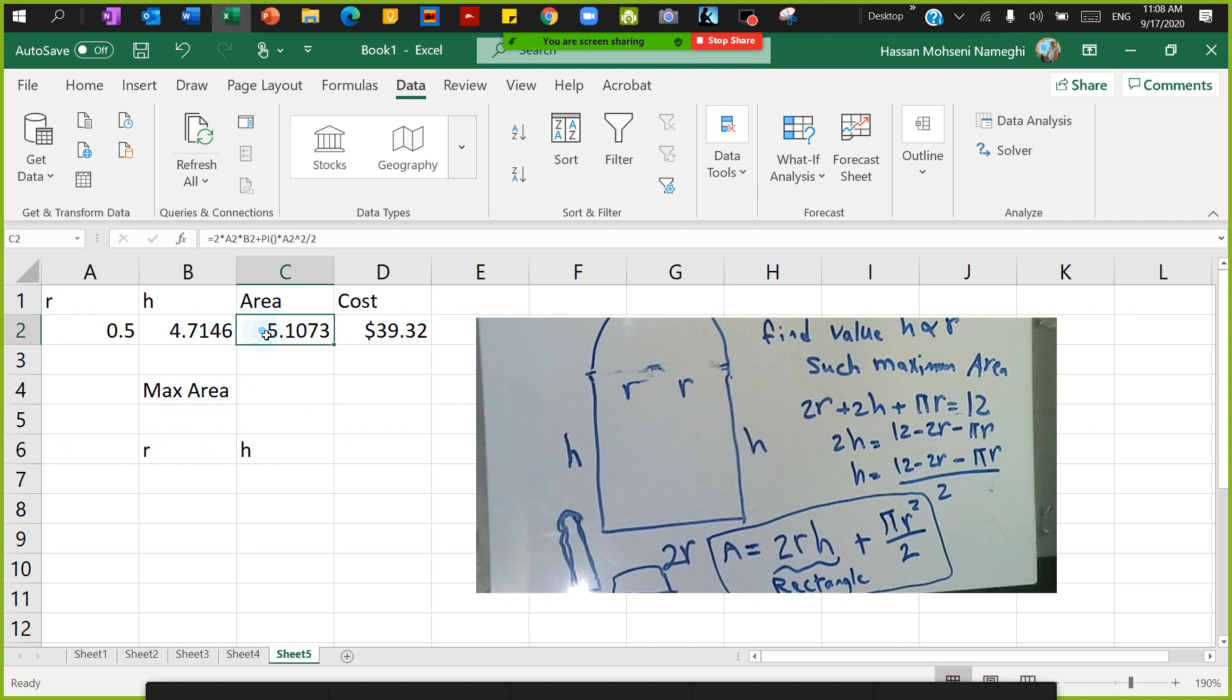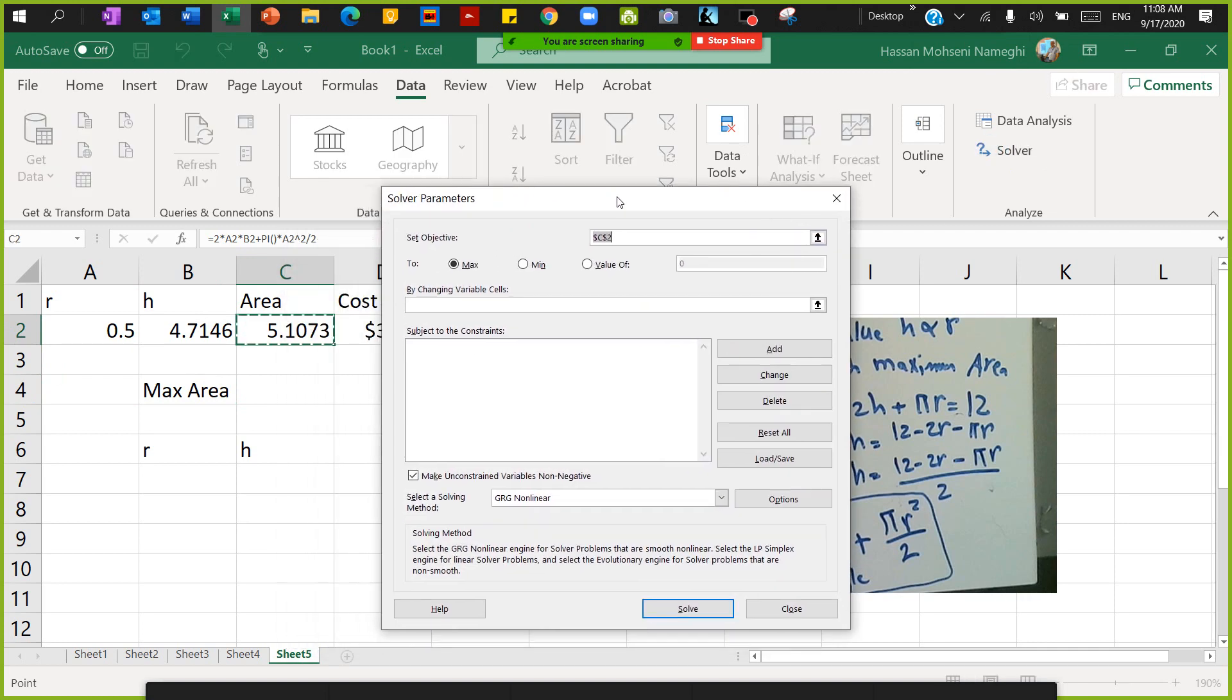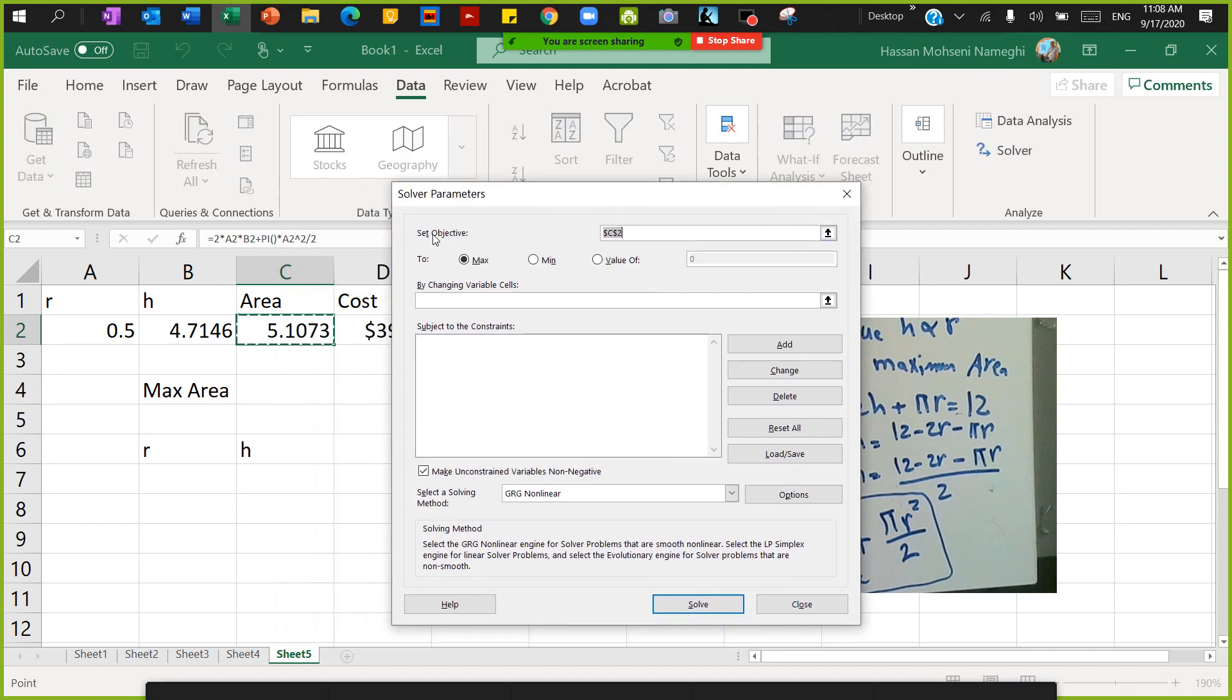In Excel Solver, just click on c2, then click on the Solver. In the Solver, the question asks you to set the objective. My objective is c2 - it's already flashing on it. I click on it to make sure that I select the right cell. C2 is already in the Max - that's perfect.